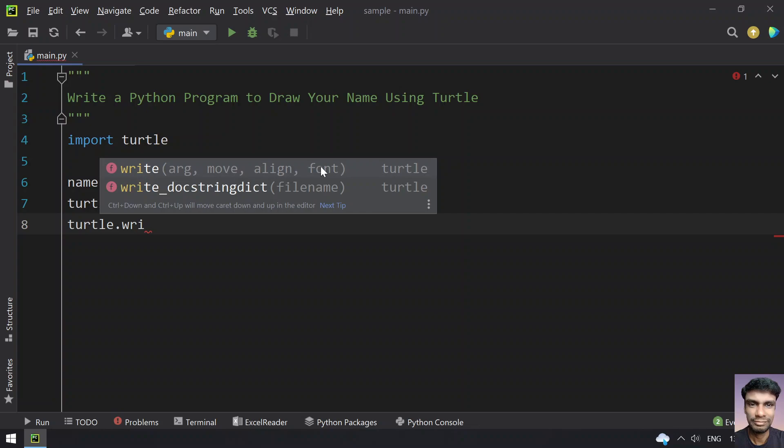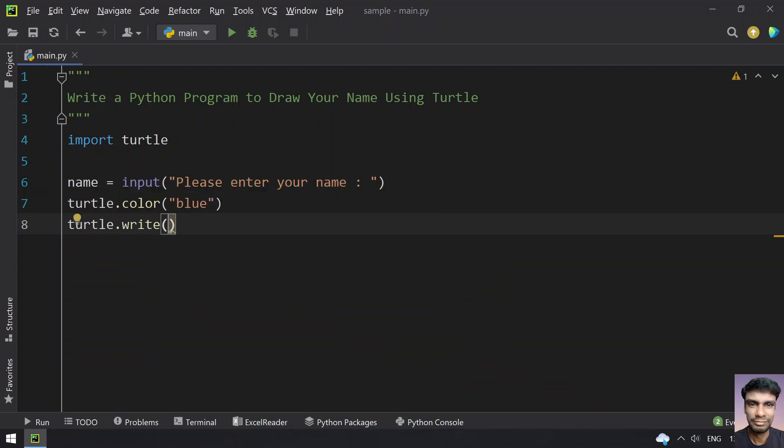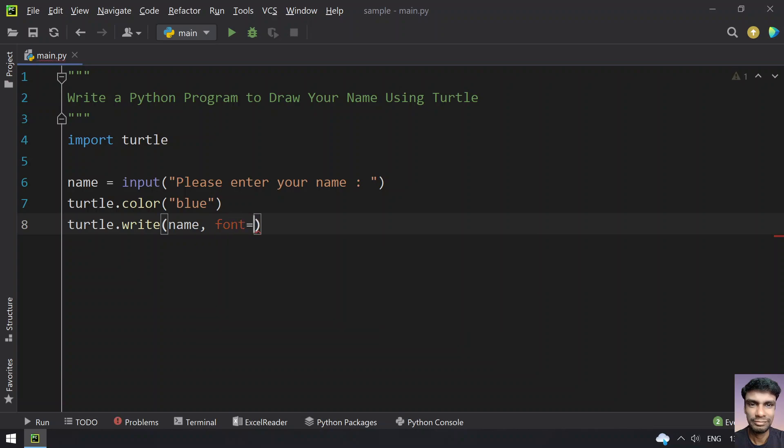You can change the font to Times New Roman or Courier New, the size, and the style - italics, bold, or normal. Let's use the write function. First it takes the arg, which is the name you want to print. For the font tuple, let's give Times New Roman.